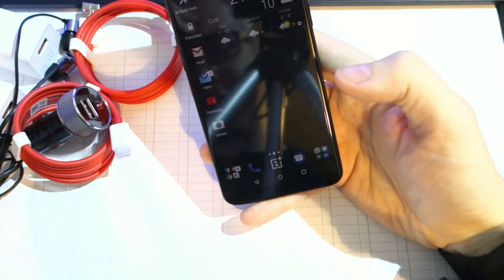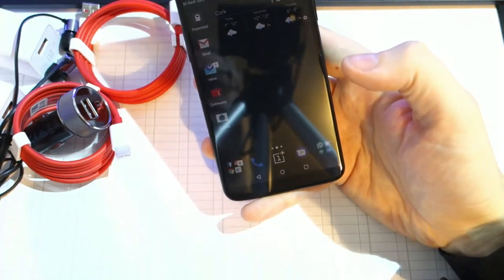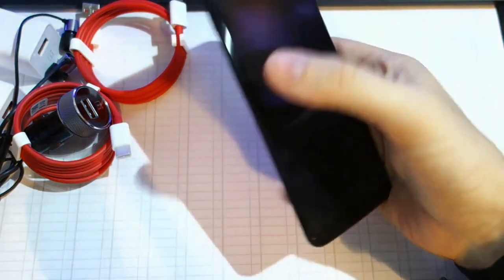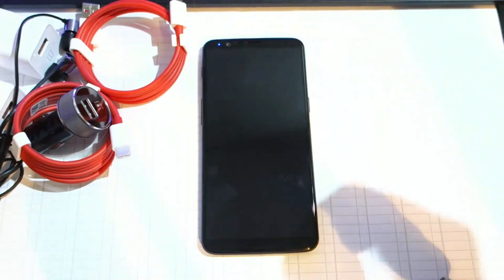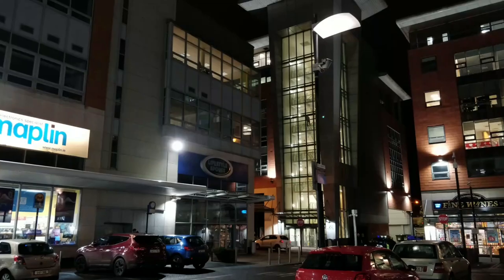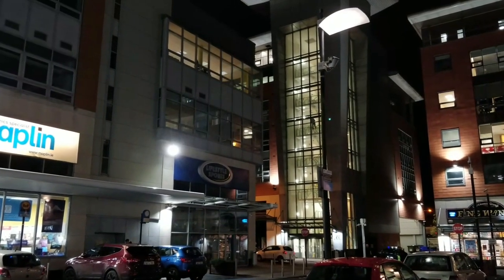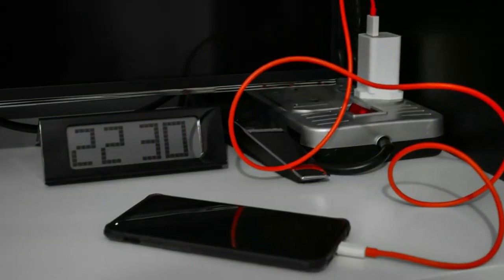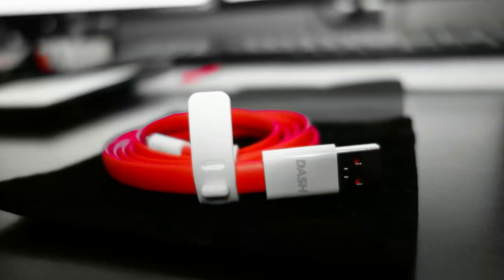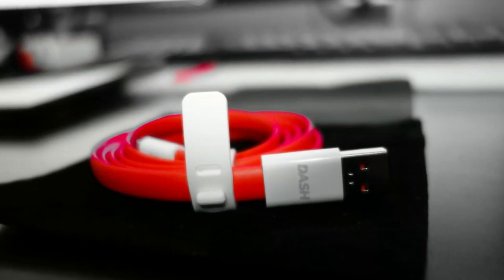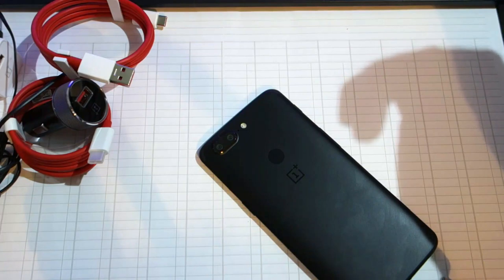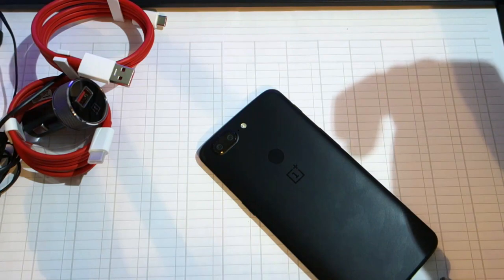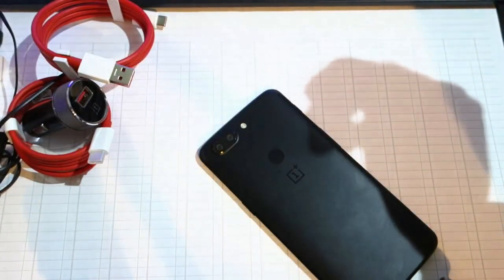On OnePlus 5T, I couldn't believe it - it was 150 seconds, which is just over two minutes. It's crazy, that's how fast this phone is. That's all I have to say, it's crazy fast, it's the fastest device I ever used.